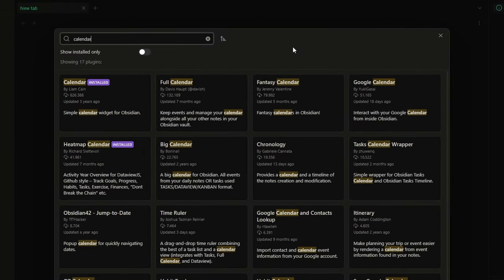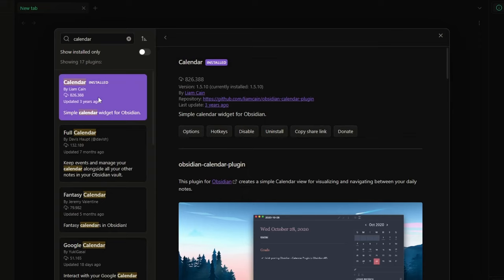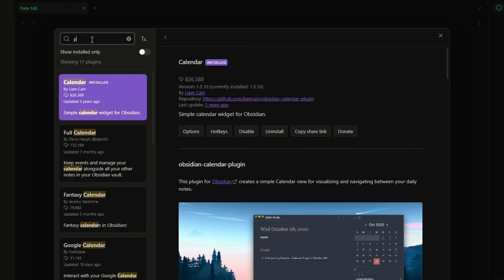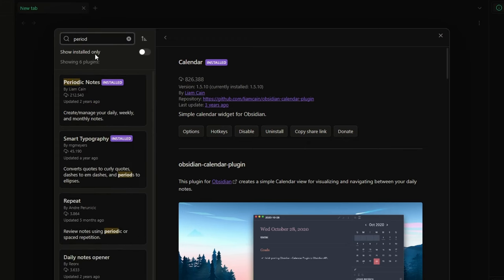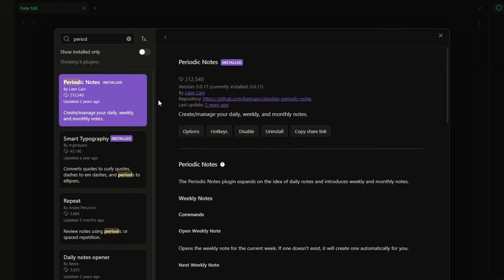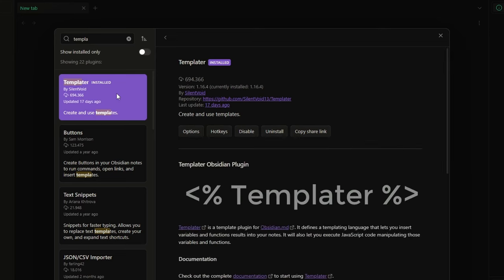The first plugin is the Calendar plugin, which allows me to quickly open specific daily or weekly notes. The second one is the Periodic Notes plugin, which helps me manage the daily, weekly, monthly, and yearly notes. And lastly, the Templater plugin — which we already saw in one of my previous videos — allows me to create functional templates for my notes.